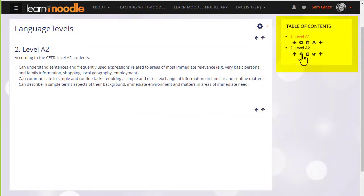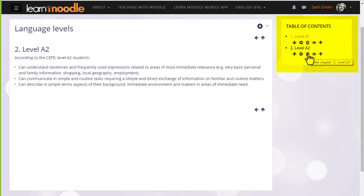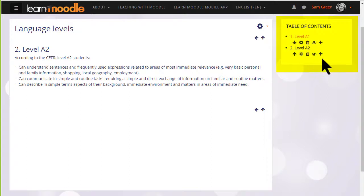The configure icon lets us do some edits, the bin will delete our chapter and the eye will hide it from students. So we can continue with our book by clicking the plus icon again.